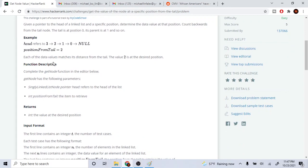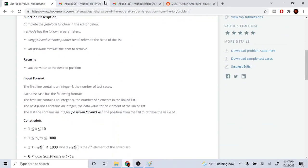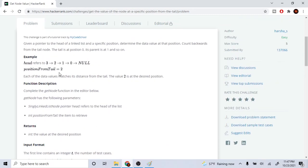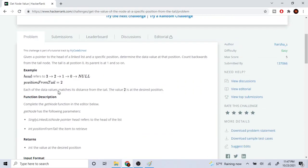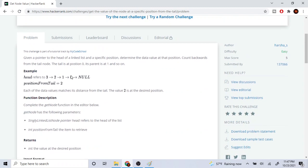So here we have positions three, two, one, zero, and we want to get the position from the tail. If I get the position of two from the tail, it would be zero, one, two. So the value two is at position two. We're starting the count backwards — position zero, then one, then two, then three.